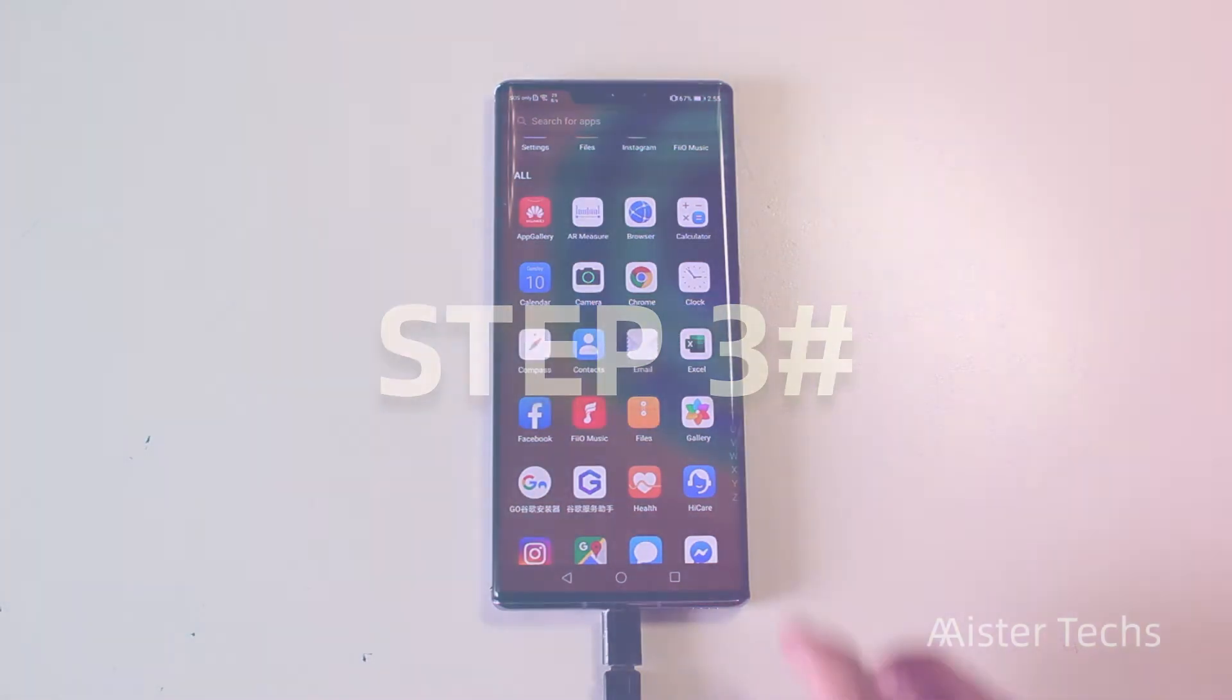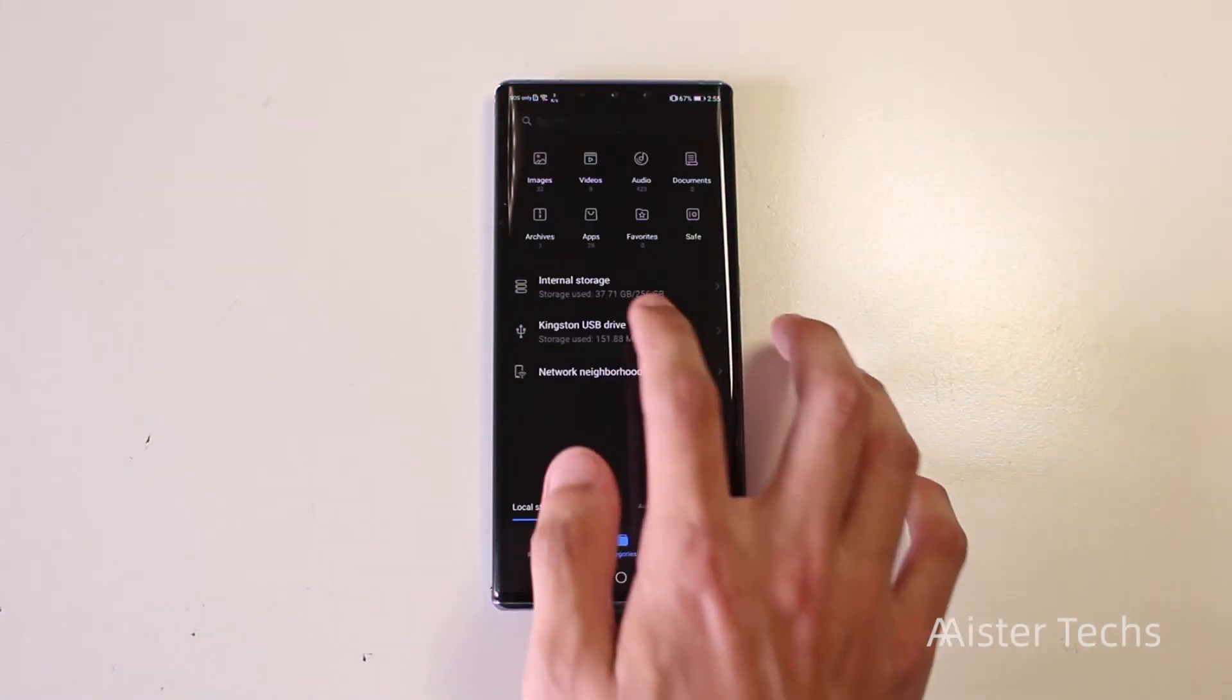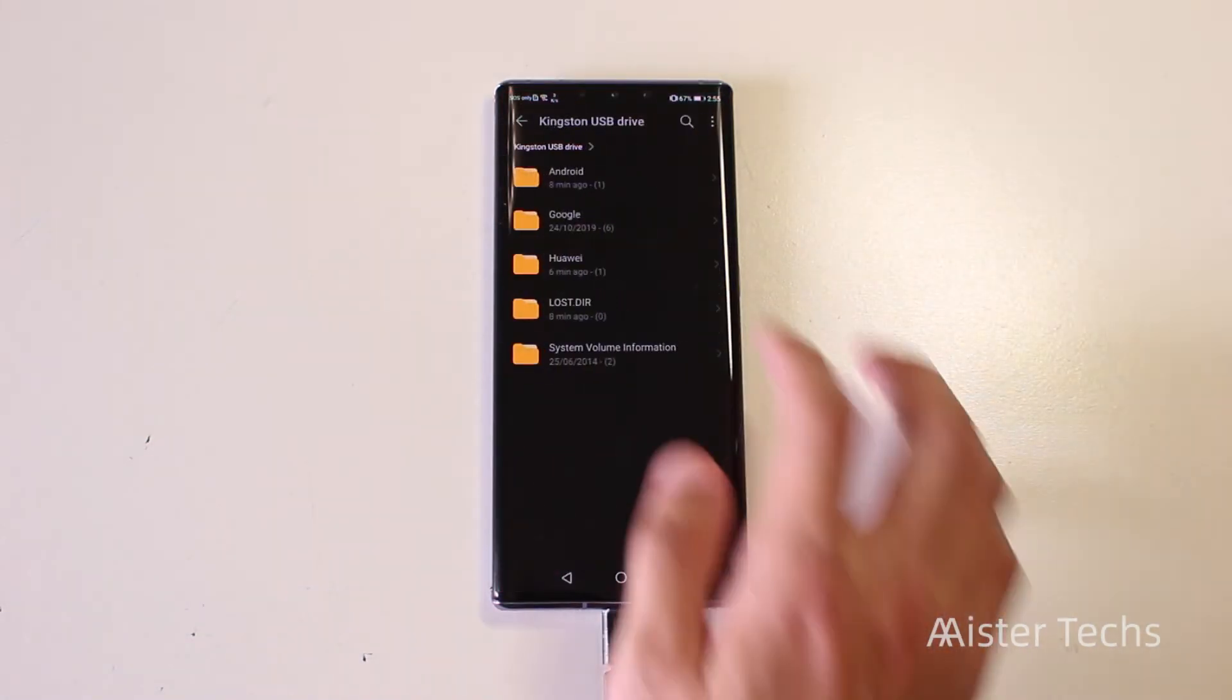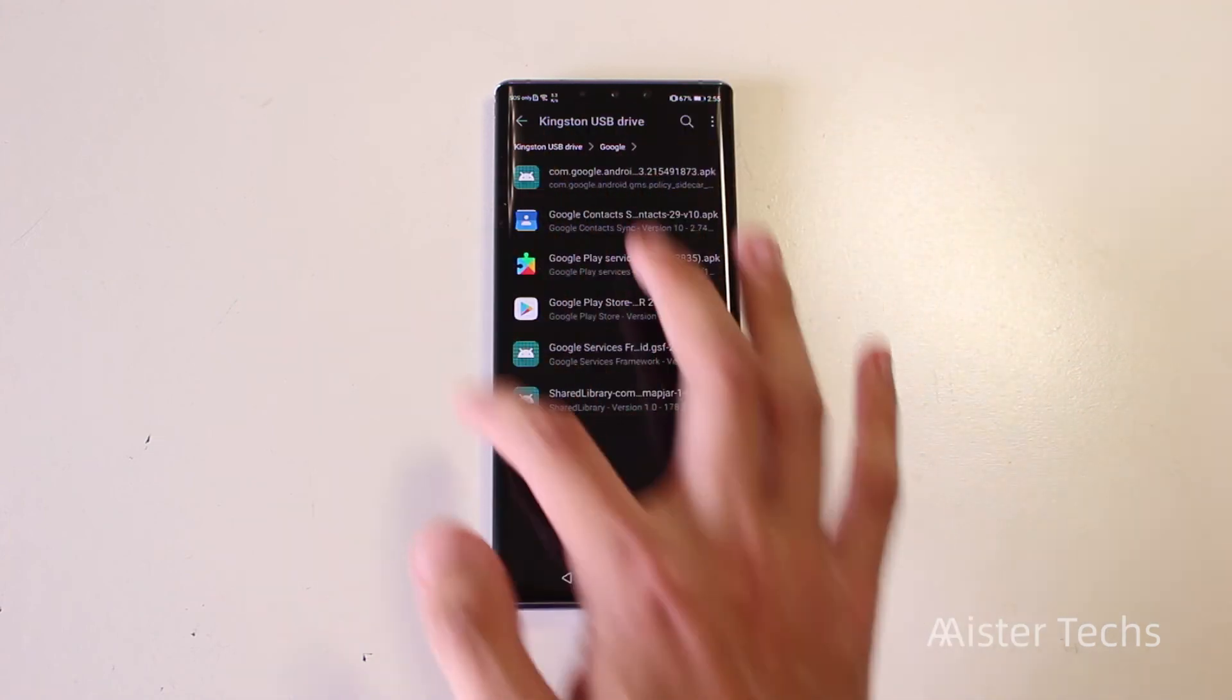Third step, go to your files app. Install all the APK inside the Google folder.